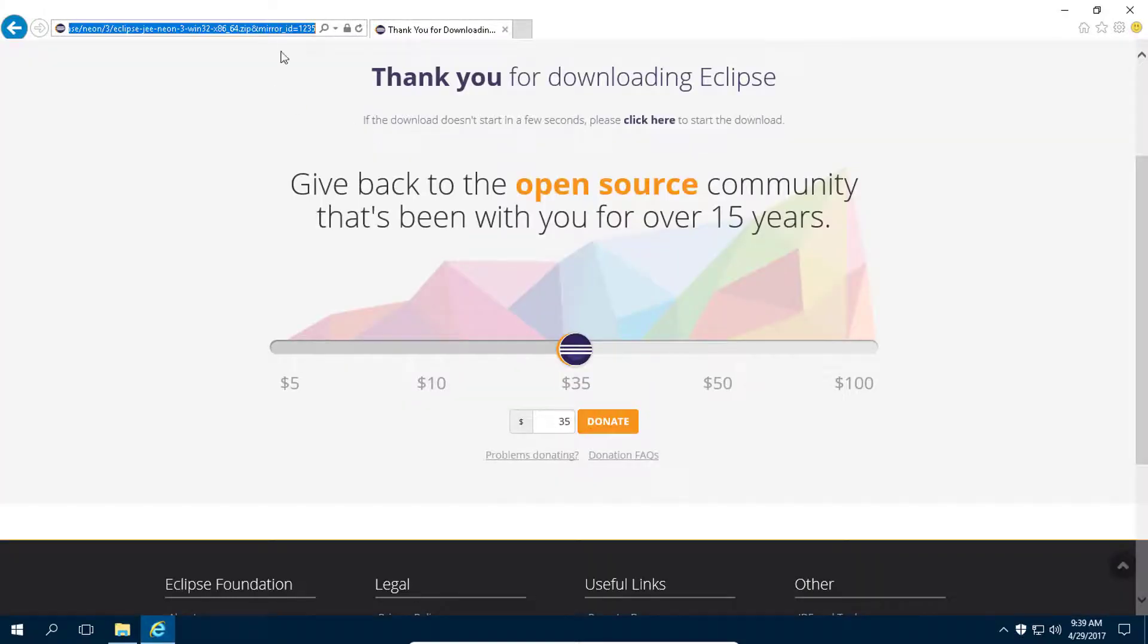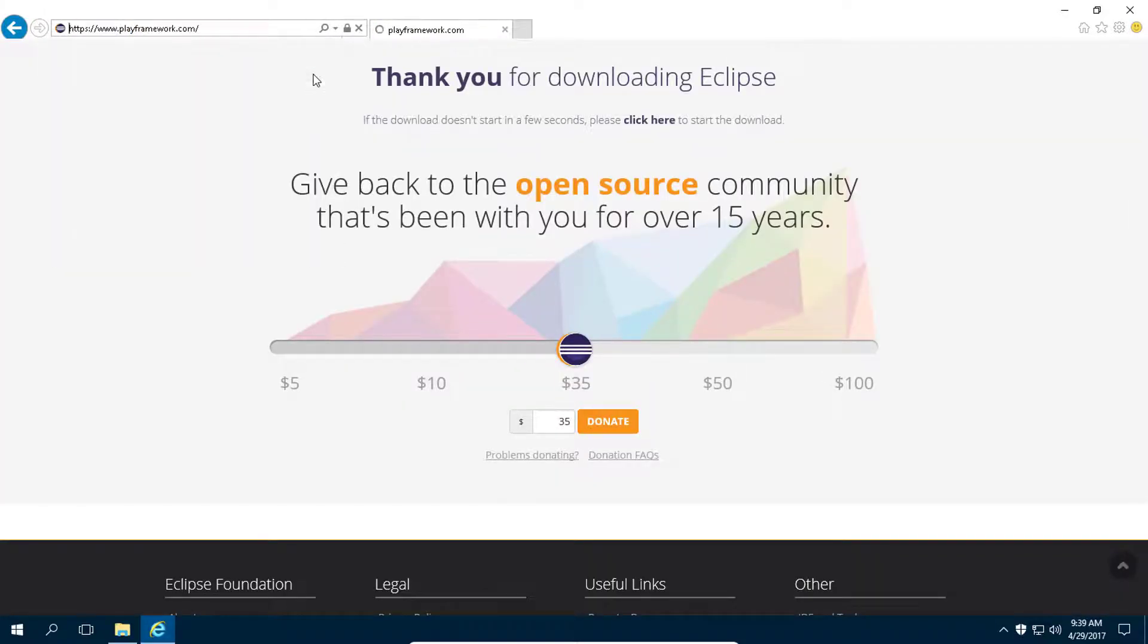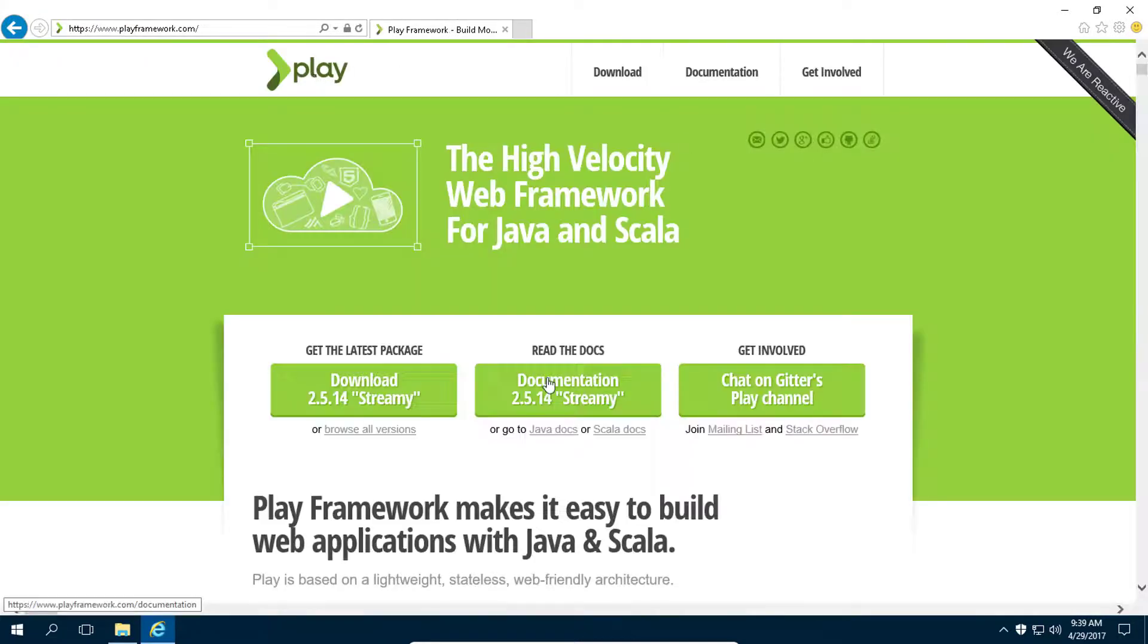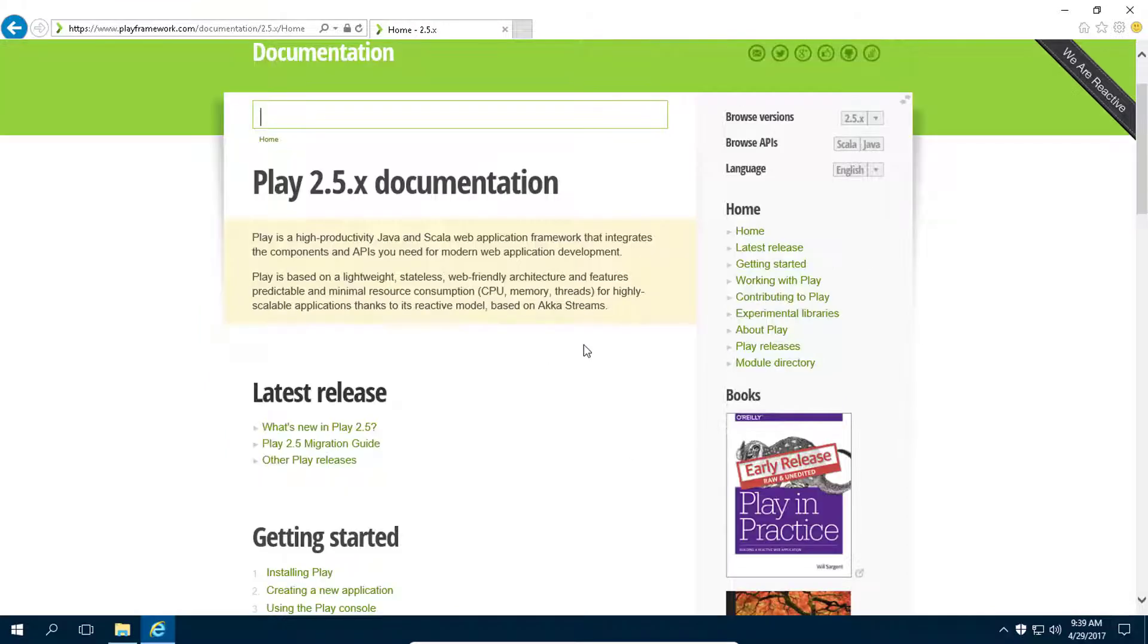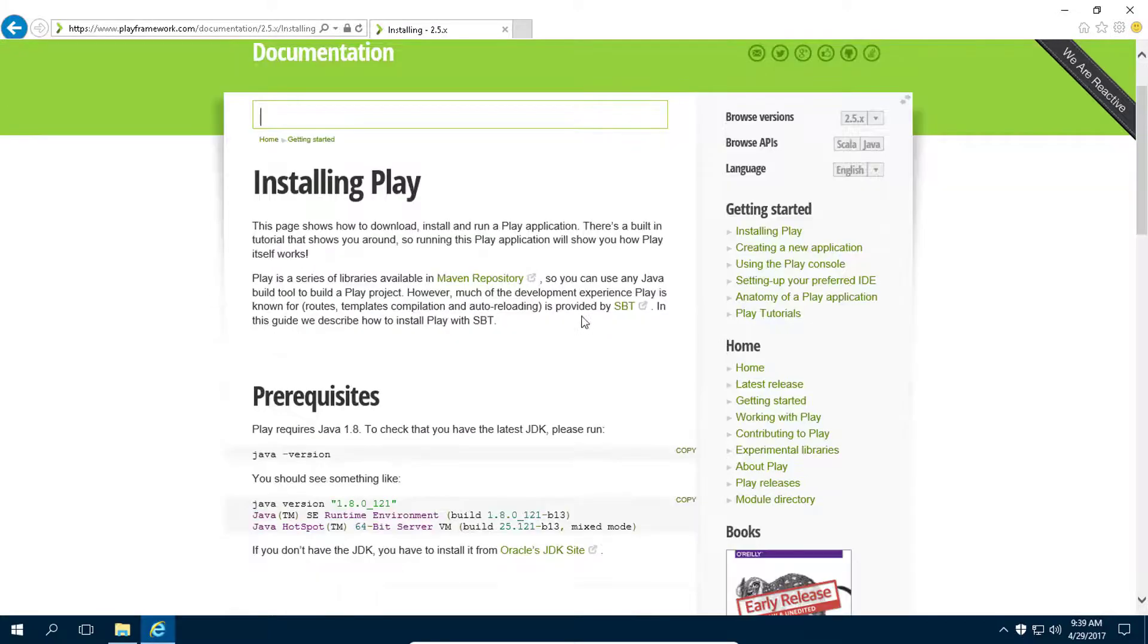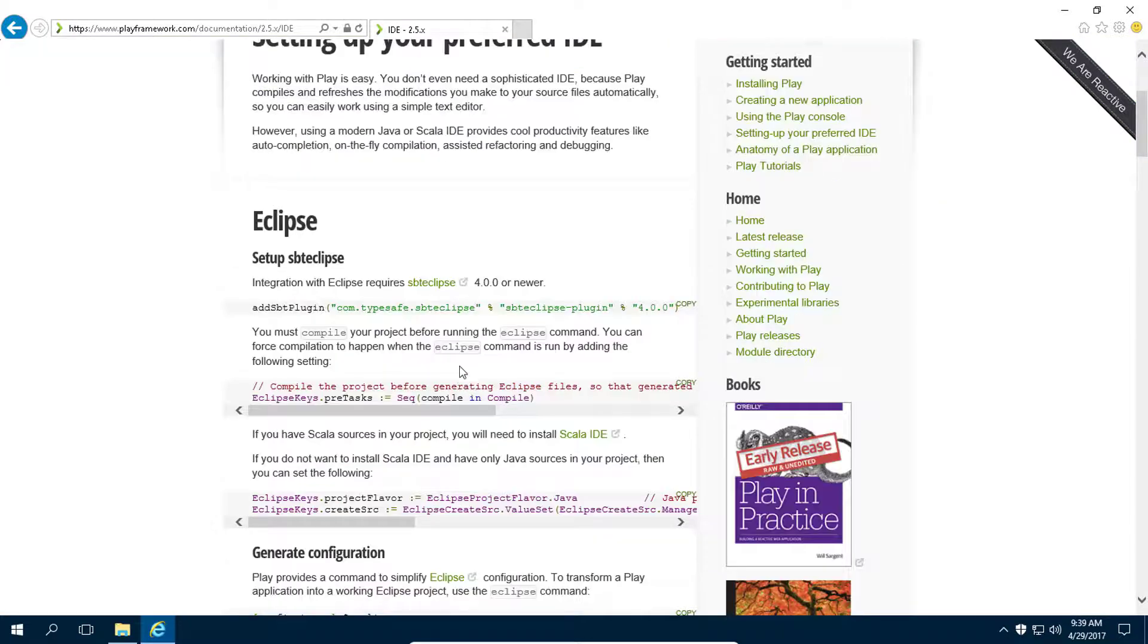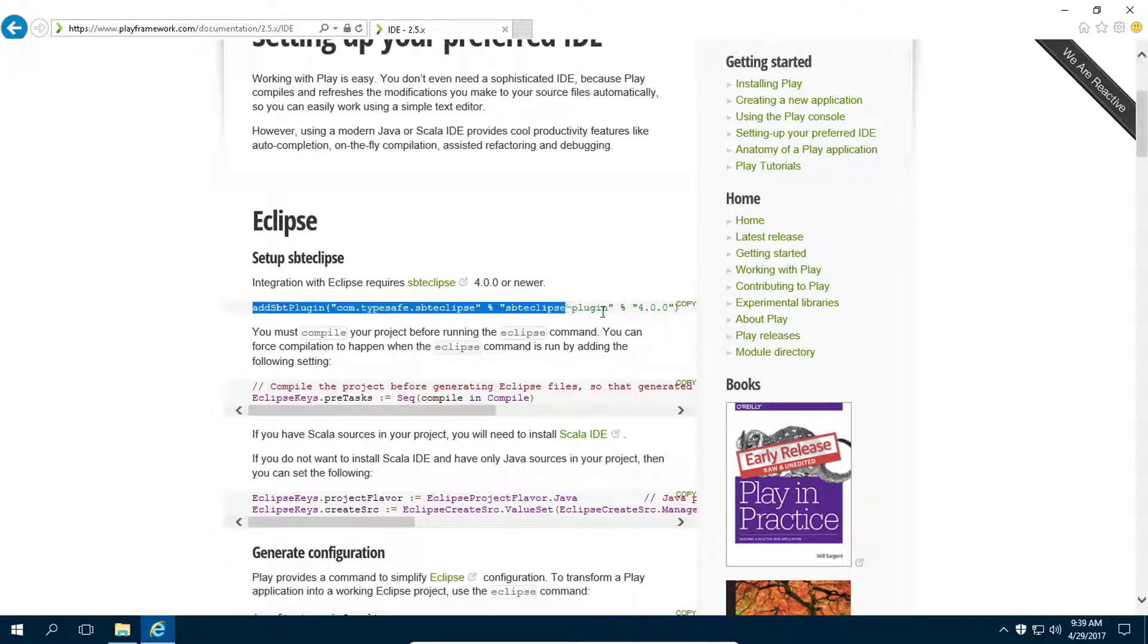Now let's go to play documentation. Go to documentation and click on this link, getting started. Then click on setting your preferred IDE. Now from here just copy this line.